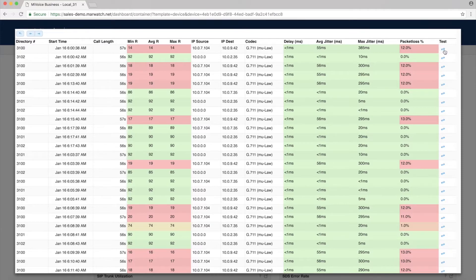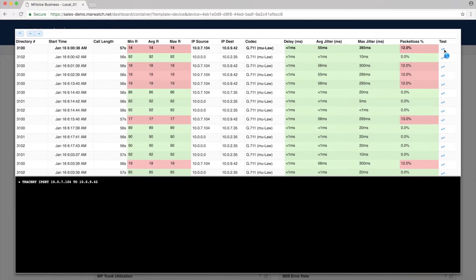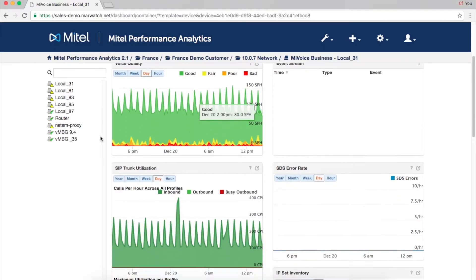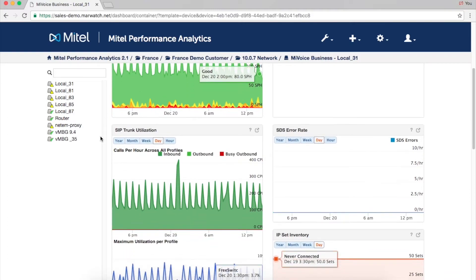You can also troubleshoot a call by running IP traceroute directly from IP sets on a MiVoice Business system. MPA monitors voice quality for a wide range of Mitel IP, SIP, and teleworker sets.